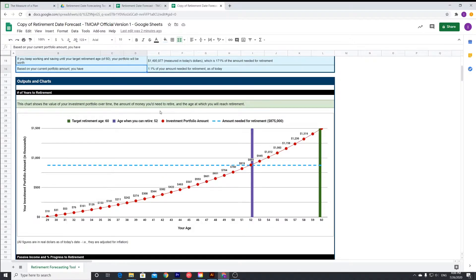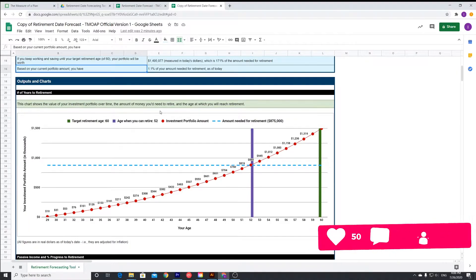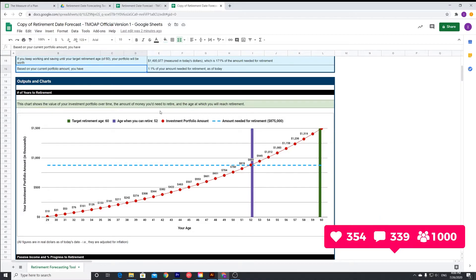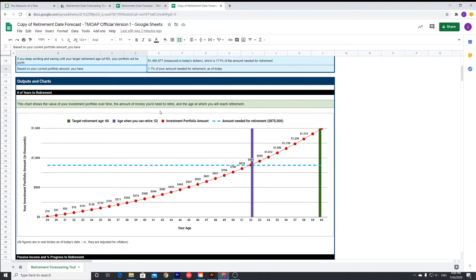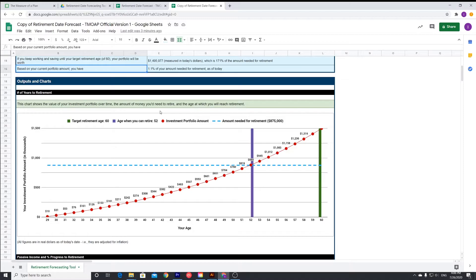Moving on to this graph that you see now, this is essentially the number of years to retirement. You can see that the dashed line is the amount needed for retirement, which is 875,000 pounds. The purple bar is your retirement, that age that you can retire at, assuming that you can constantly add to your portfolio with a 5% growth rate every year. And your target age is 60, which is the green bar. That's pretty cool.